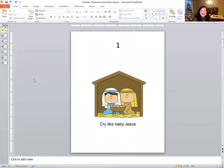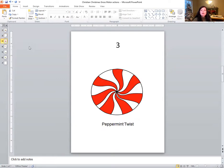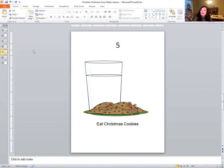Let's play another game. This time we're going to be rolling some dice. Whatever number is shown on the dice, I want you to tell me what we have to do. If we roll a one, we're going to cry like baby Jesus. If we roll a two, we're going to melt like a snowman. If we roll a three, we're going to do the peppermint twist and twist all around. If we roll a four, we're going to fly like an angel — put our wings out. I don't think angels have real wings, but we're going to fly like an angel with wings.